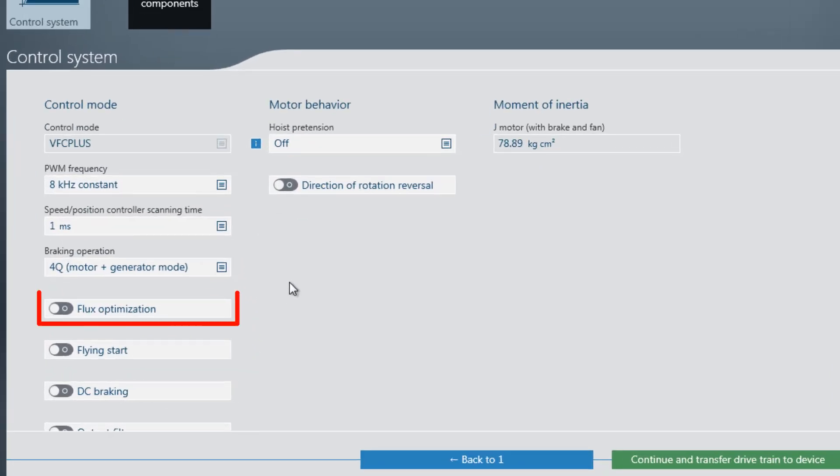The flux optimization is not allowed to be switched on when using an explosion-protected motor.